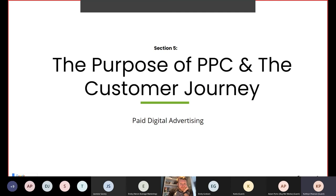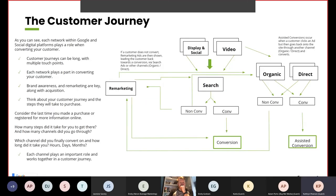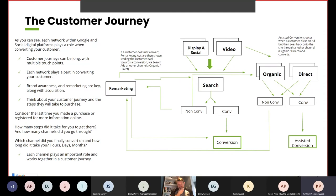Something that's very important with PPC is your customer journey. Each network within Google and social digital platforms plays a role when converting your customers. Customer journeys can be long with multiple touch points — each network plays a part in converting your customer. Brand awareness and remarketing are key along with acquisition. Think about your customer journey and the steps you will take to purchase. Consider the last time you made a purchase or registered for information online — how many steps did it take, how many channels did you go through, which channel did you finally convert on, and how long did it take?